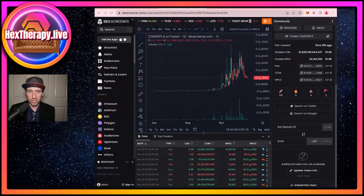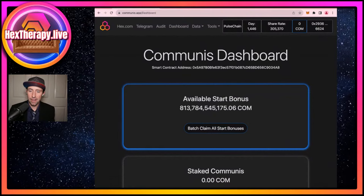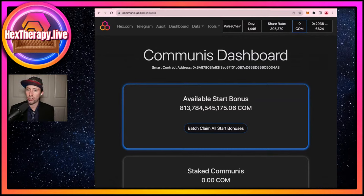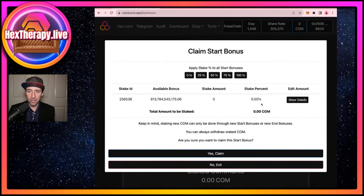The button I'm going to press is 'Batch Claim All Start Bonuses.' That's going to bring up choices of how much I want to stake, which is what a lot of people have had the most questions about. If you wanted to look at the audit, you can do that from the dashboard — it's worth reading whenever you're connecting your T-share account to different websites. You have to be cautious, of course.